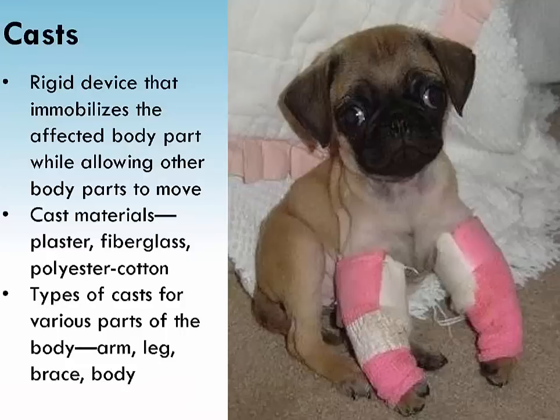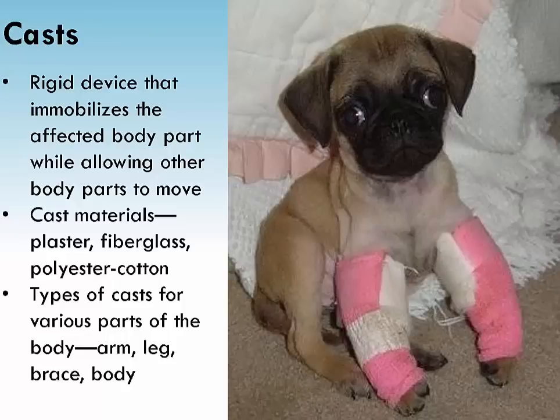A cast is a rigid dressing used to immobilize fractured bone or soft tissue, made of strips impregnated with plaster or fiberglass material. The injured area is first covered with a layer of cotton or synthetic padding to protect the skin. The plaster or fiberglass strips are dipped in water and applied over the padding. Wet casts must be handled carefully using only the palms of the hand, as a wet cast can be dented or compressed if handled too much.